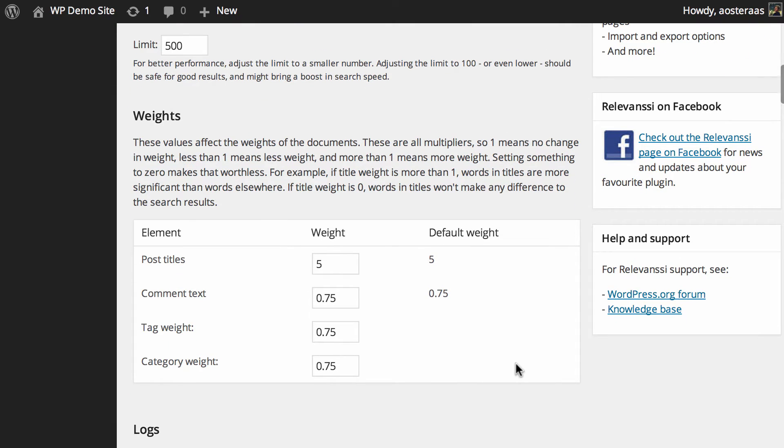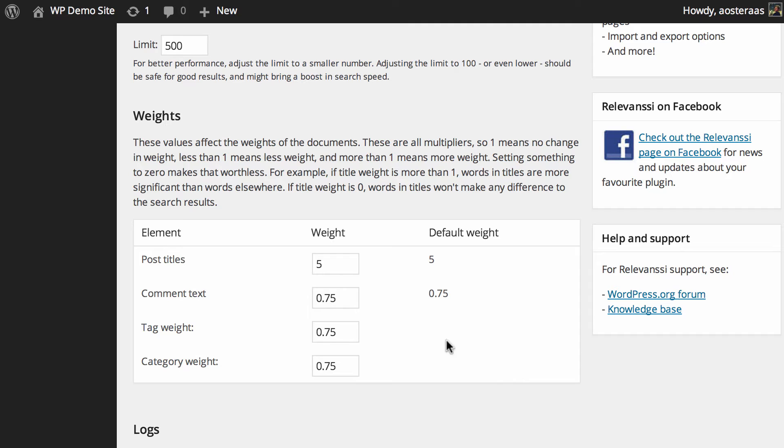Next, we come down to the weights. Weights are just a way you can indicate to the plugin what you think should be prioritized first. When search results are returned to the user or to you, they'll be ranked and stacked accordingly. As you can see, anything with a value less than one takes away from priority, while anything over one increases it. Post titles are obviously the most important, while comments, tags, and categories detract from that a little bit.